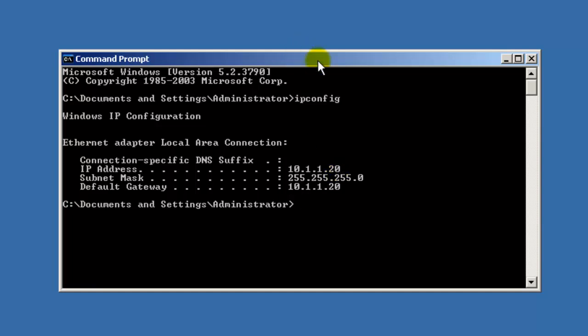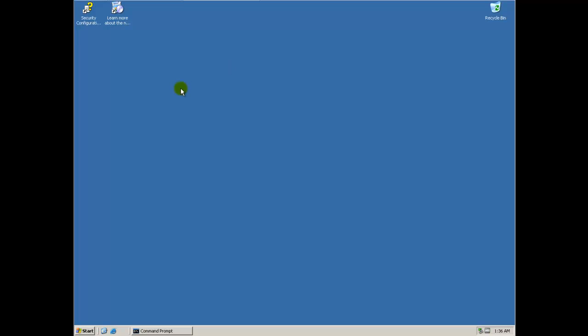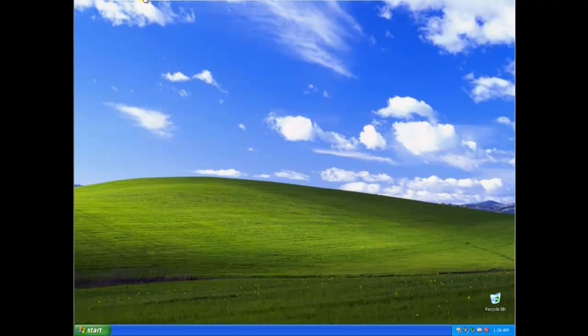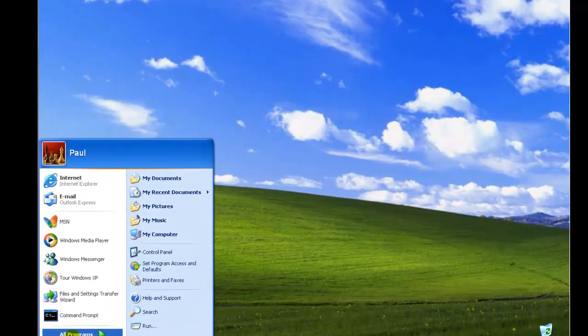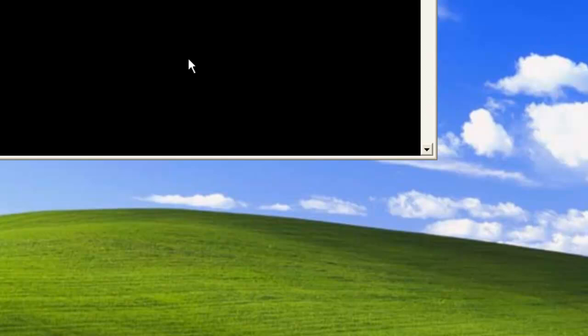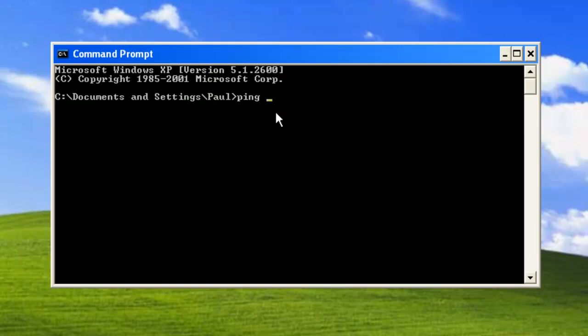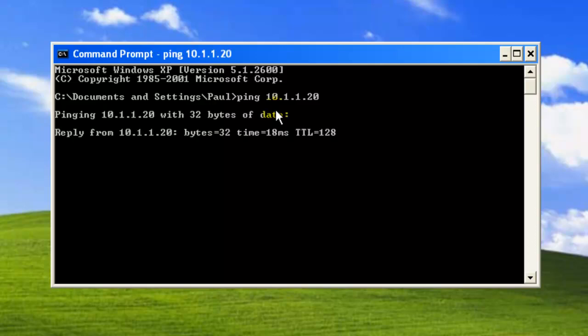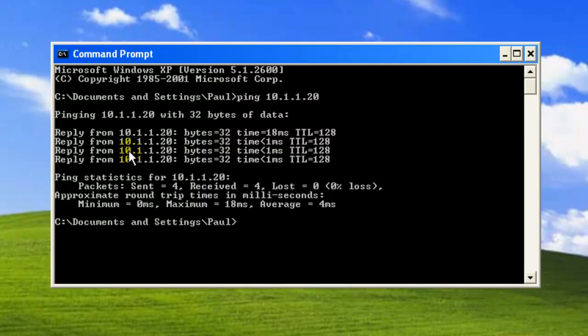And go to the computer that you're trying to join to the domain. So for this case, I have an XP computer here that I am trying to join to the domain. I'm going to go to my command prompt here and ping 10.1.1.20. I'm going to hit enter. Notice how I get the reply. So that means that I can talk to that computer.